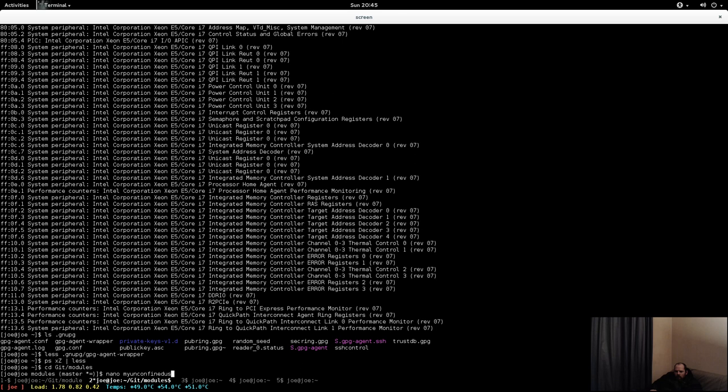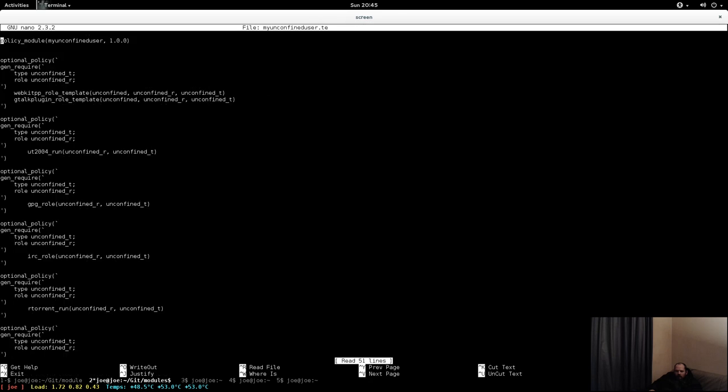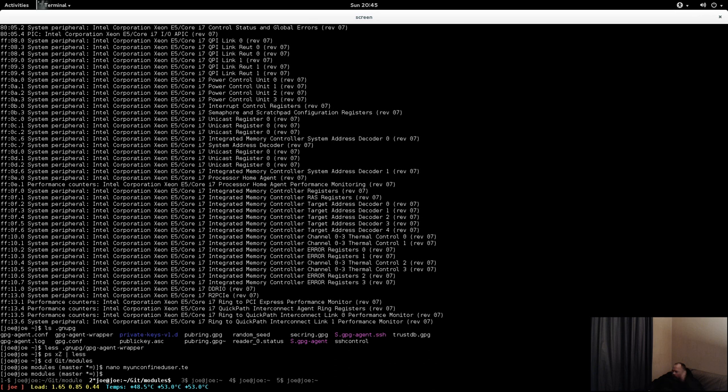...and added a, called the GPG role for my unconfined users. So that'll make it so that GPG is confined, and that'll probably trigger a lot of problems there.